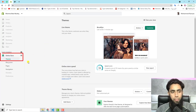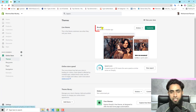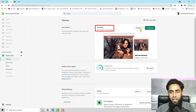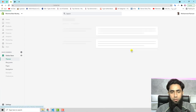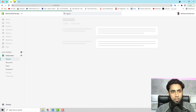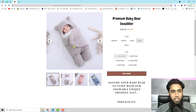First of all you need to go to your Shopify store. Here we have the dashboard — first you should click on Themes. On the right-hand side you can see we have the Brooklyn theme. Click on Actions, then click on Edit Code.